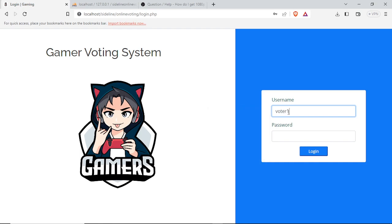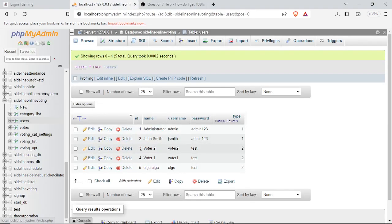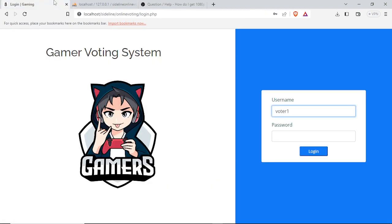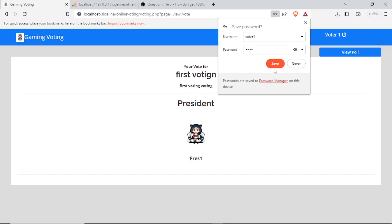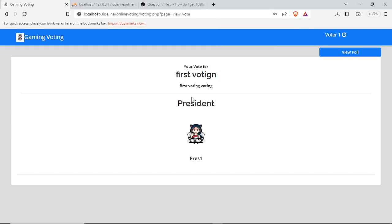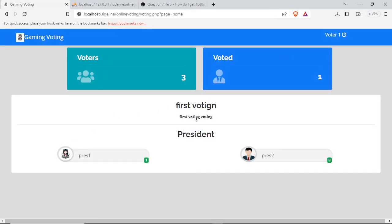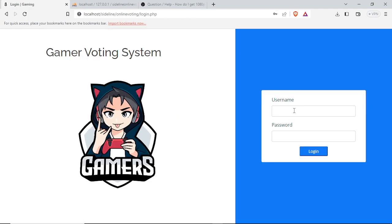Now we log out and go to a voter account. We go to voter one with password 'test' to check if voting is already done. We can see that voter one has already voted, and we can see the poll here.